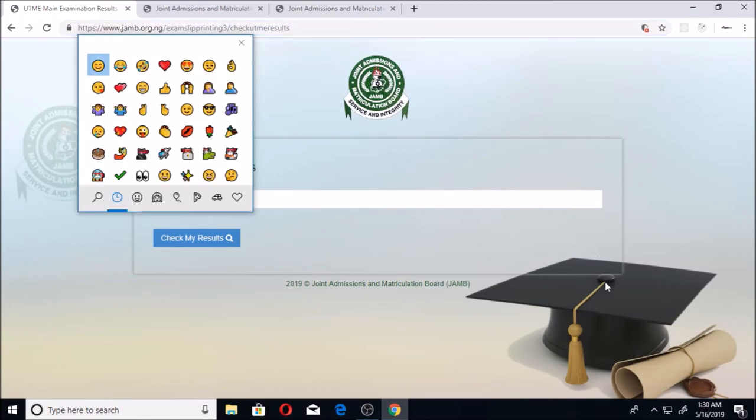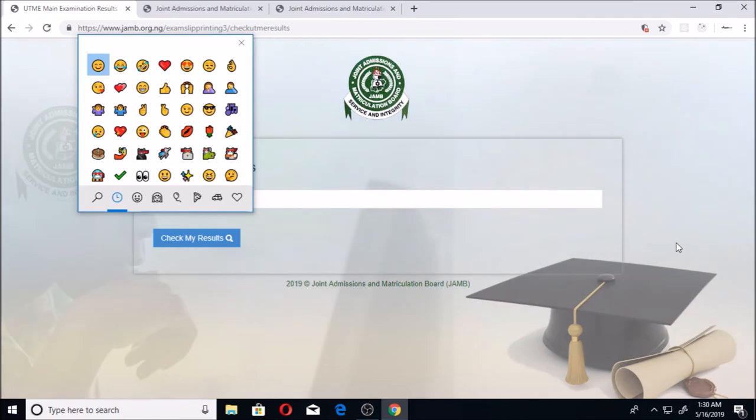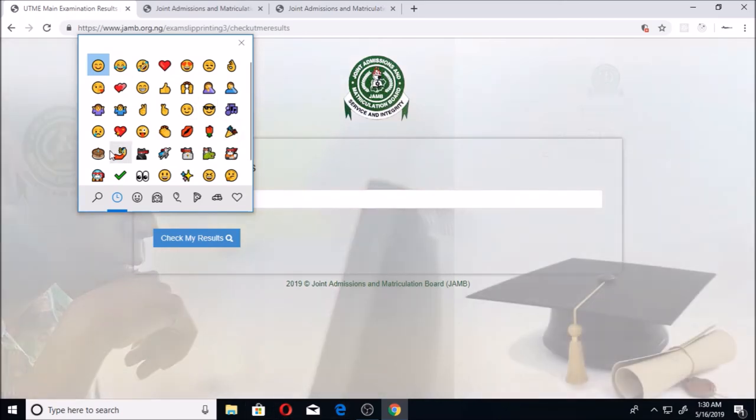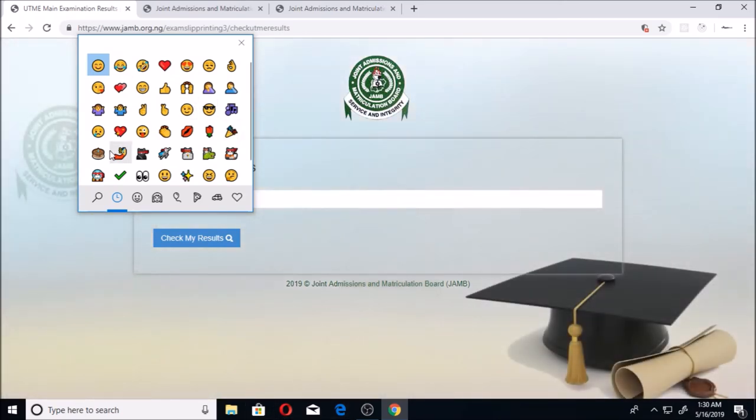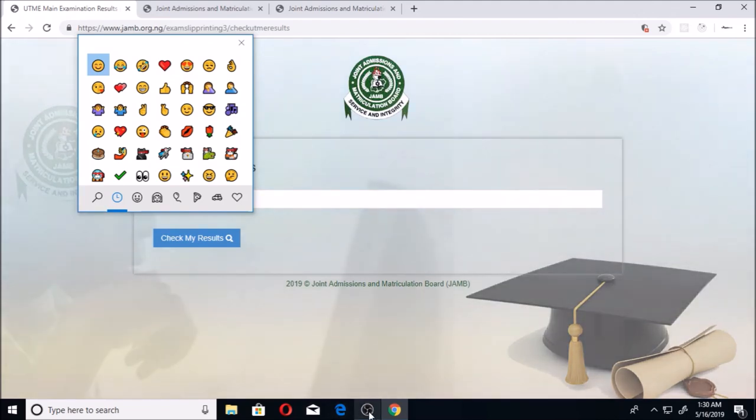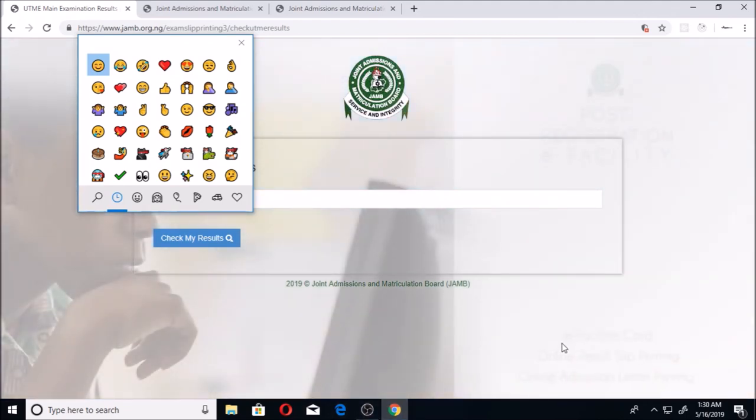If you like our content, we normally bring content that helps you a lot with your JAMB and everything. Hit the subscribe button. Once you hit the subscribe button, any similar content that will help you to check your results and similar things, you'll be able to get them in time. Please click on the subscribe button. If you have any further questions, drop it in the comment section. Thank you and God bless.